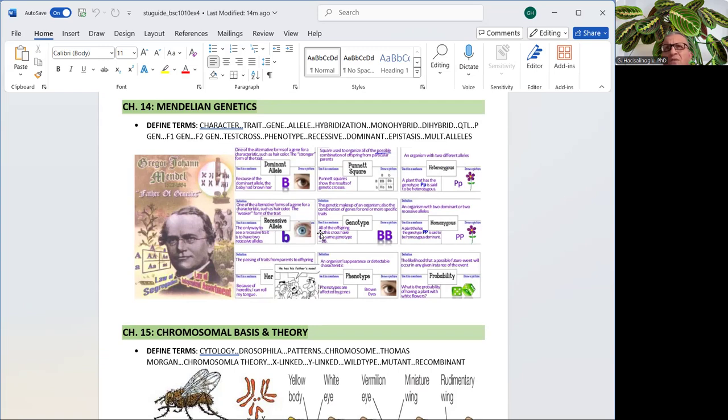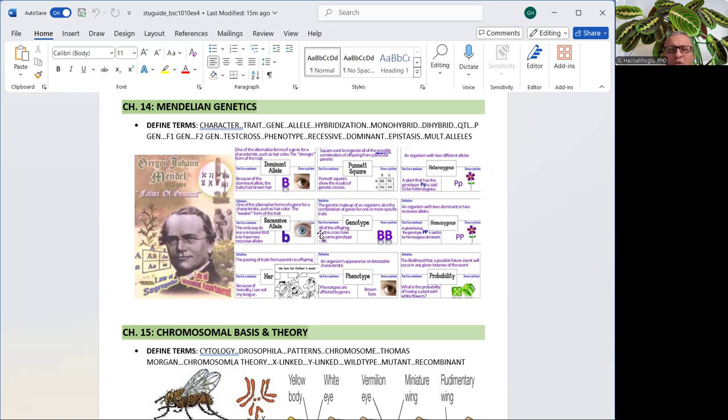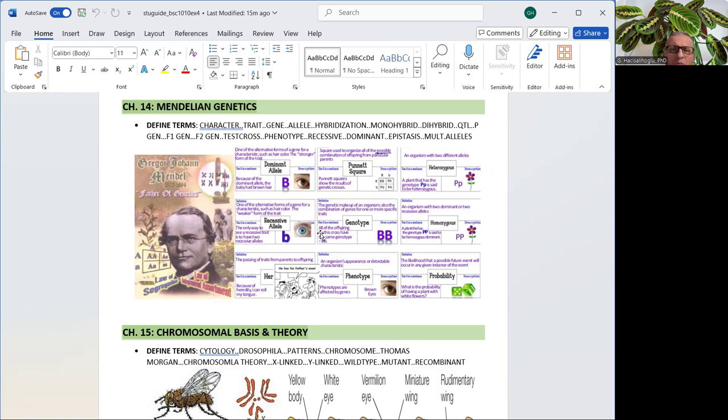It's a good idea to start with vocabulary in genetics: gene, allele, character, hybridization, monohybrid, dihybrid, polygenic, QTL, parental generation, F1, F2, F3, test cross, incomplete dominance, co-dominance, recessive dominance, recessive or dominant phenotypes, epistasis, multiple alleles, and so on. And of course, Punnett Square, which helps us to solve genetic problems, especially when they get dihybrid or more than dihybrid.